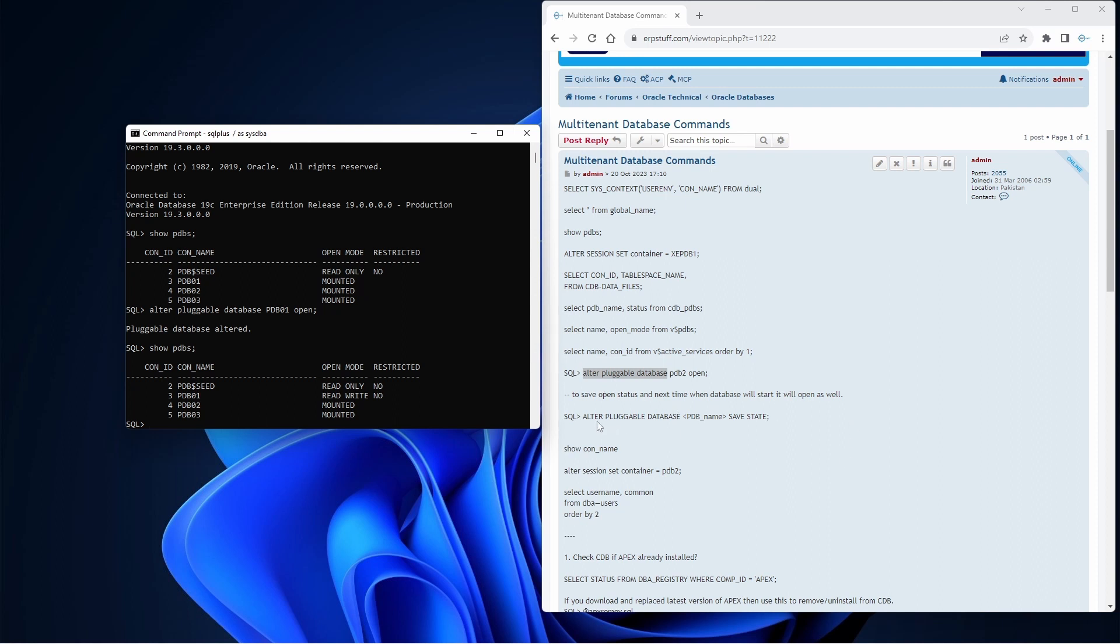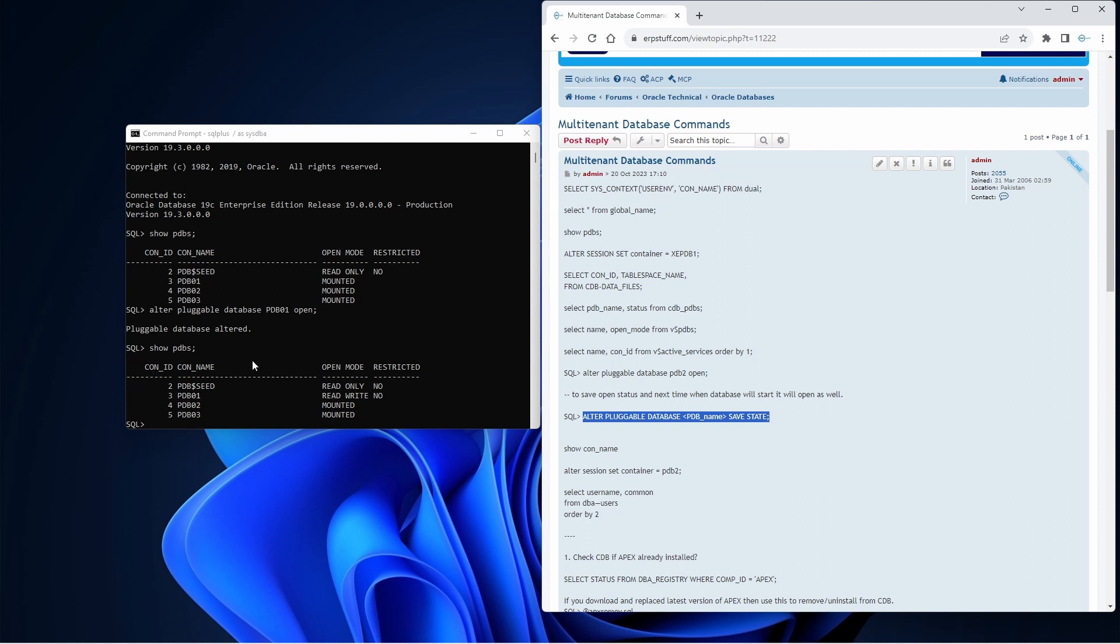For that you need this command: alter pluggable database your PDB name save state. At the moment your state is open, so it will save this state and next time when you shut down or open this database, automatically this PDB01 will be in open state, not these two. For these two you need to bring them open and then apply this command.